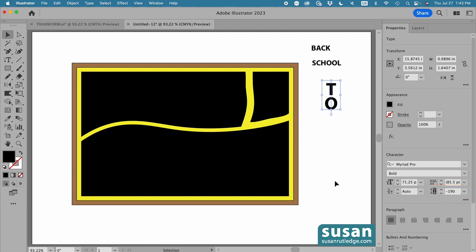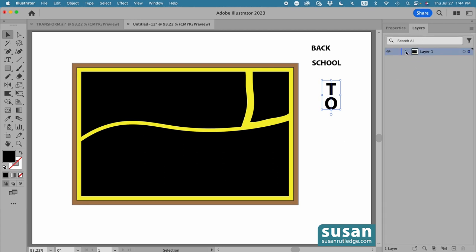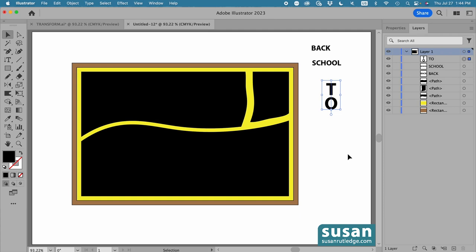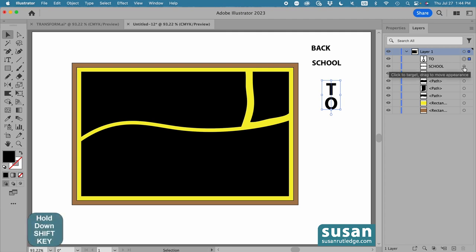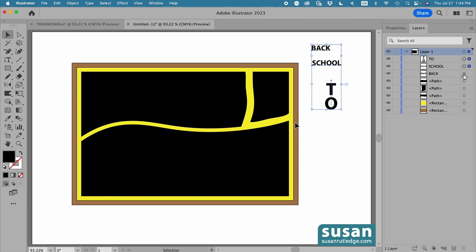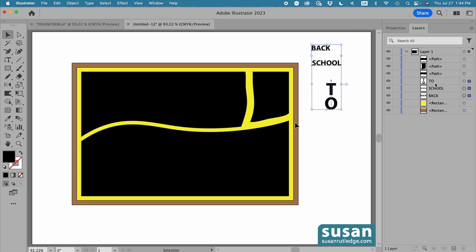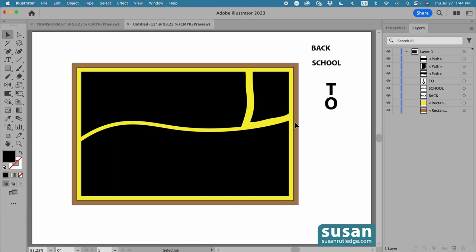Next, I'll move to the layers panel and twirl this open. It's important that your letters are in layers underneath the pieces that they're going to be distorted into. So I'll come to the layers panel. The word 2 is selected. I'll hold the shift key down and select school and back. And then I'm going to drag these under the layers that hold these black pieces. Another way to move your text to the back, and perhaps the simpler way, is to select all the text and use the keyboard shortcut shift command left bracket. Either way, don't skip this step or envelope distort isn't going to work.